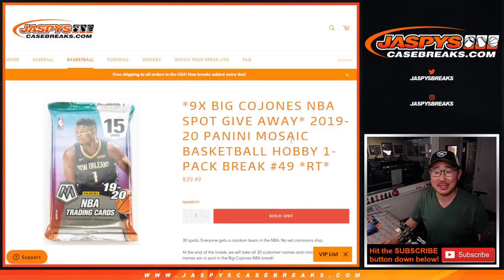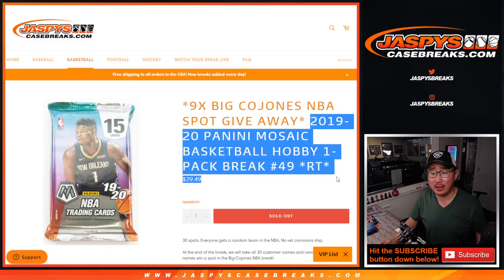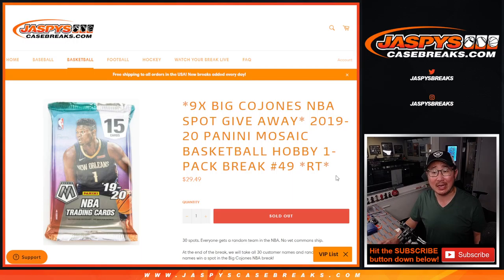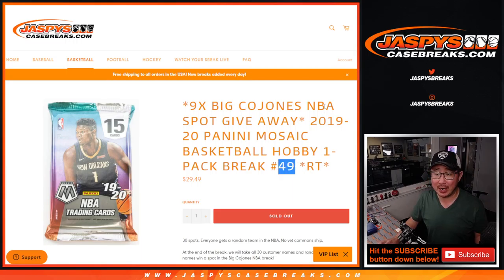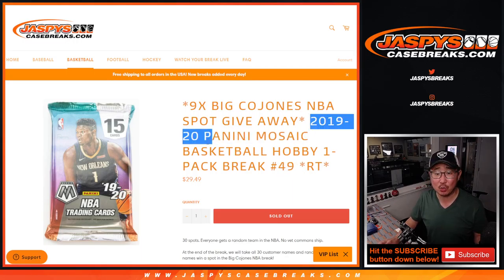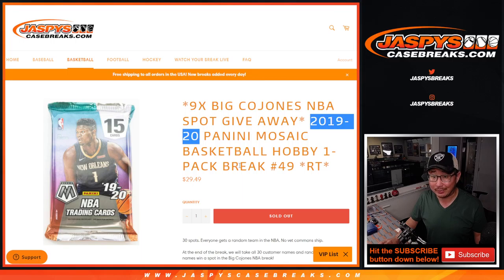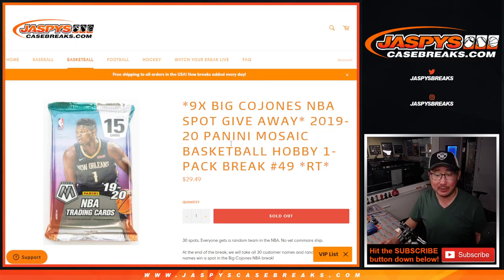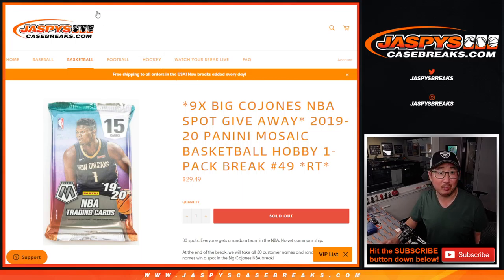Hi everyone, Joe for jazbeescasebreaks.com coming at you with Mosaic Basketball Hobby Pack number 49. This is 2019-2020 edition, so Zion, John Morant, possibilities in here. You never know in a single hobby pack.